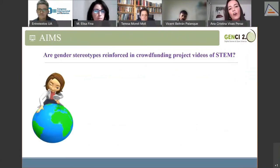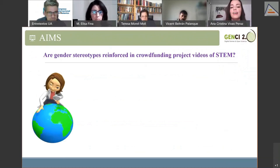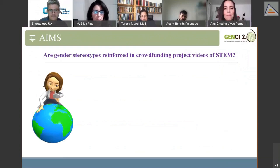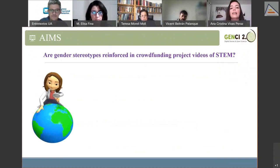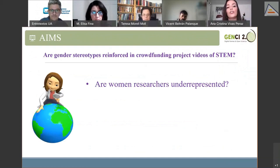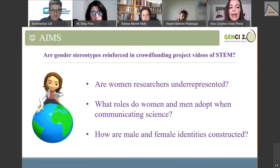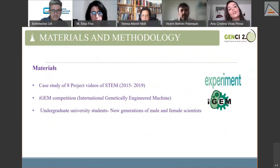Given this context, I wanted to see if those stereotypes about gender and science are reinforced in funding project videos of STEM. By studying the verbal and visual content of these videos, I answered the following questions: Are women researchers underrepresented in these videos? What roles do women and men adopt when communicating science? And how are male and female identities constructed in these videos?